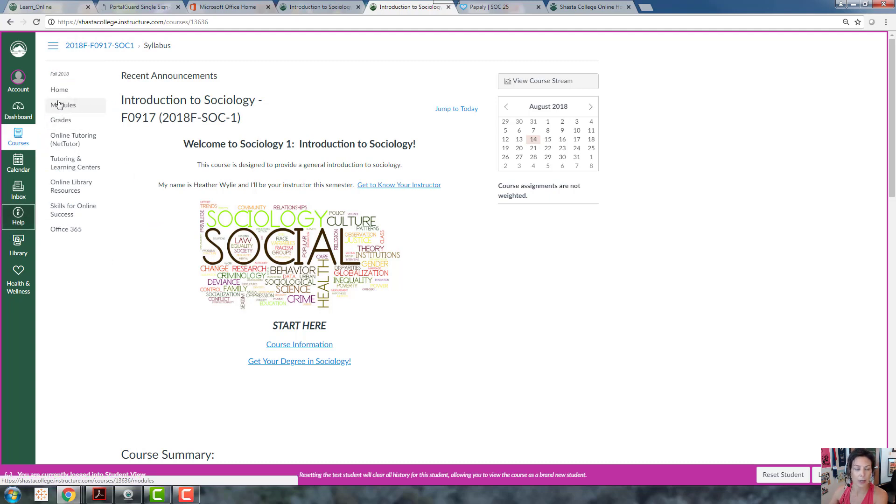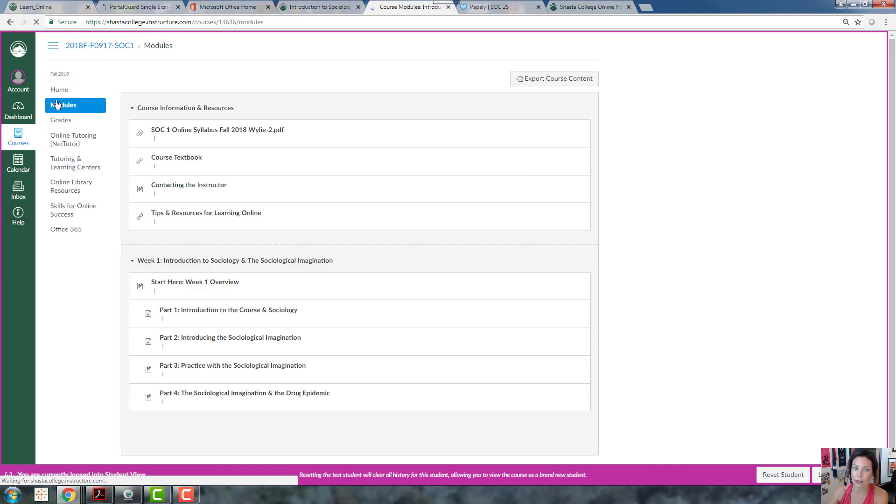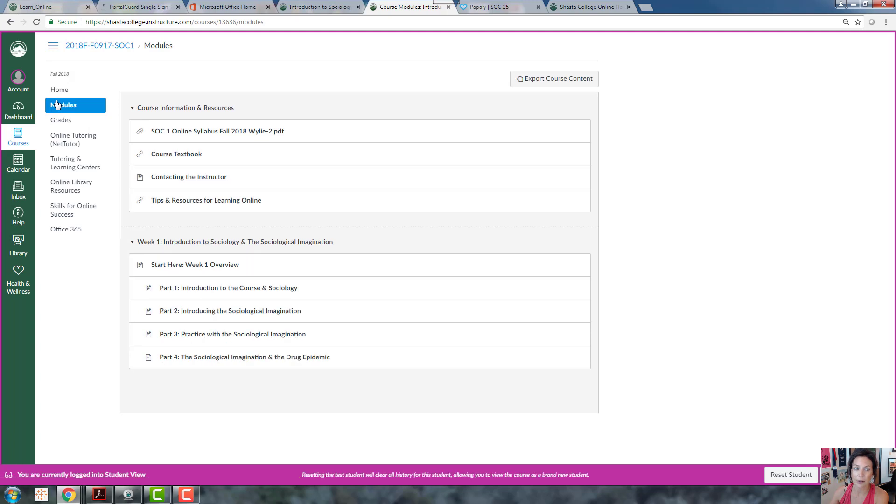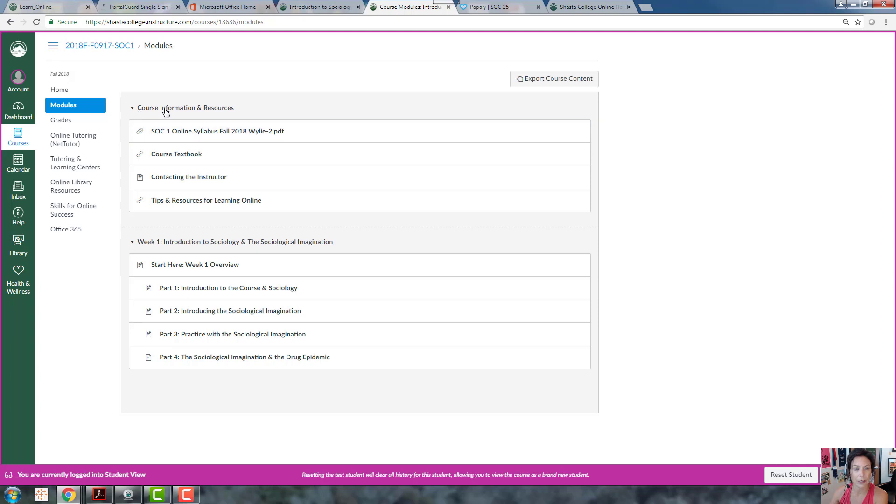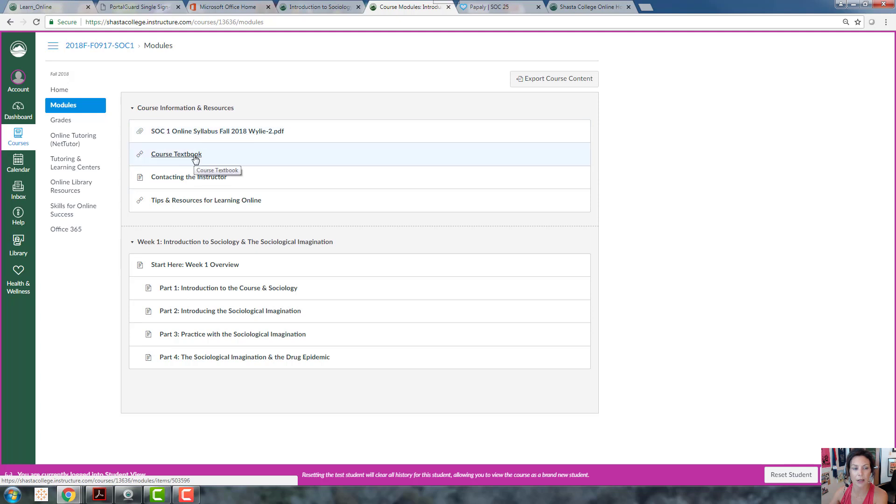The most important link though is modules. Everything that you're going to be doing is under the modules. Modules is just a fancy word for different topics we're going to cover. The very first module is course information and resources. This is just basic stuff: here's our syllabus, here's the link to the textbook, and here's an important link - getting in touch with me.